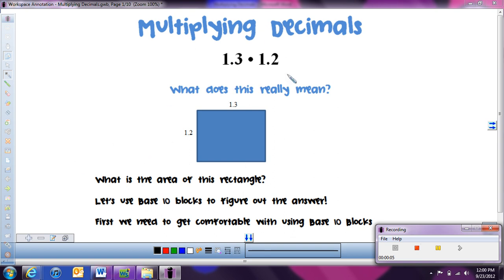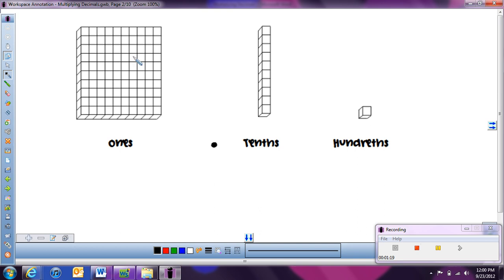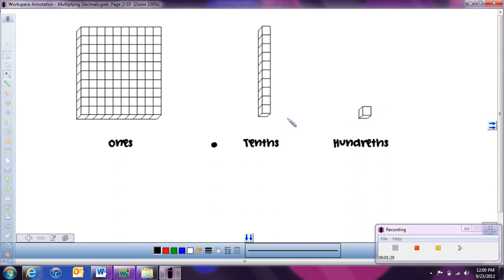Before we can solve this problem with base 10 blocks, let's look at what the base 10 blocks mean and what each piece stands for. These are the three pieces we're going to use. The unit cube is going to be our hundredths piece. Ten of those hundredths will make up our tenths piece — ten hundredths make a tenth. And then our one piece, our whole number, is going to be the flat.